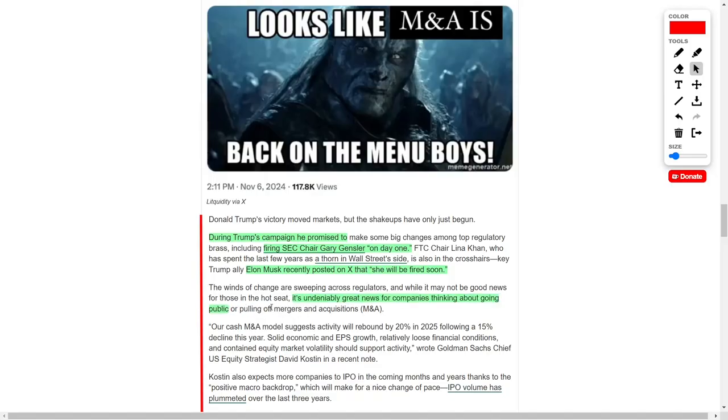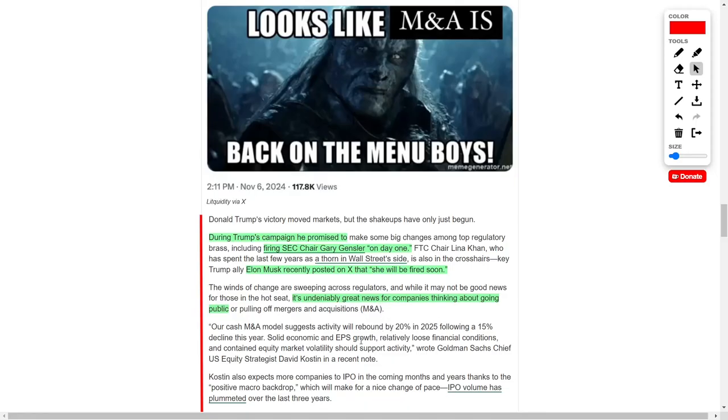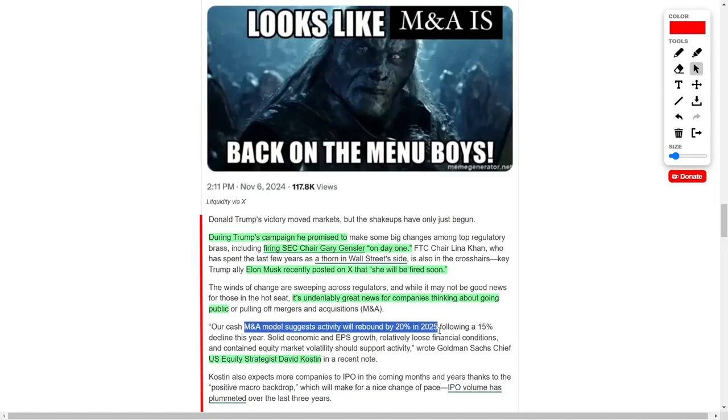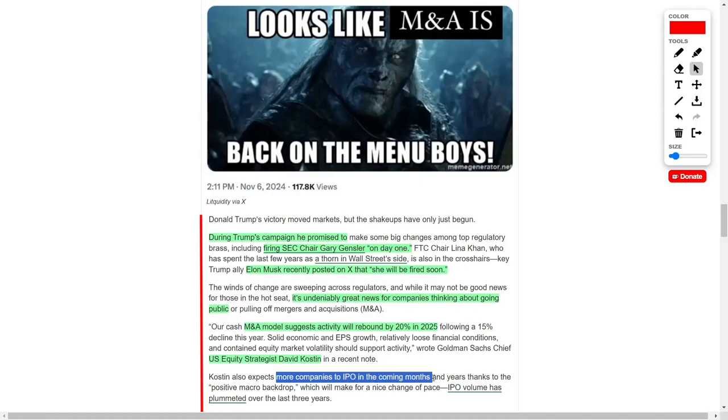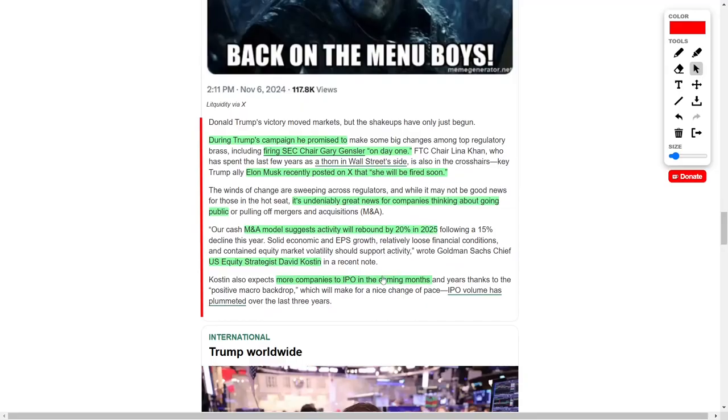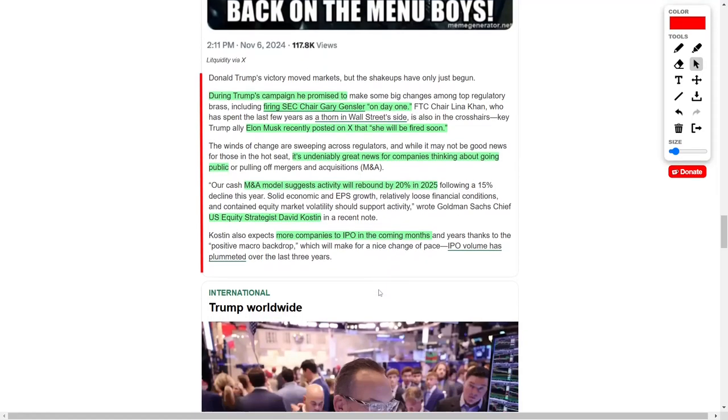This potential shakeup among regulators could create a more favorable climate for companies considering public offerings or mergers and acquisitions. According to David Kostin, Chief U.S. Equity Strategist for Goldman Sachs, cash-based mergers and acquisitions are likely to rebound by 20 percent in 2025, following a 15 percent decline this year. He also expects a greater number of companies to pursue initial public offerings in the near future.